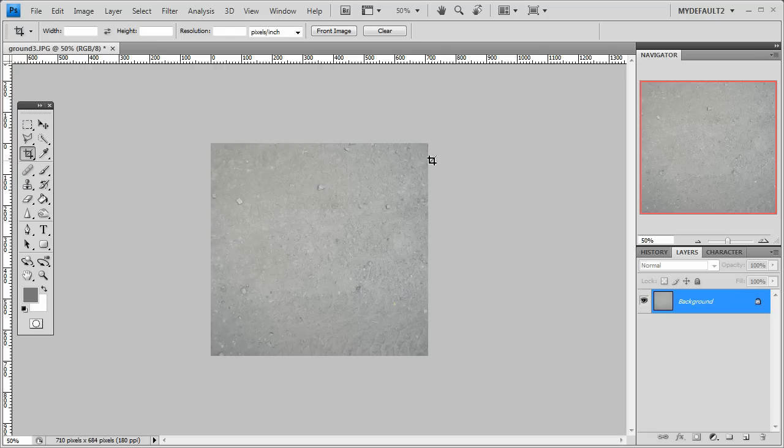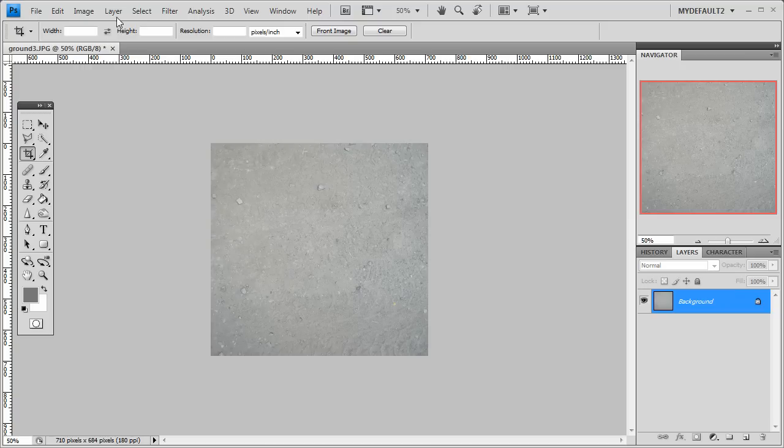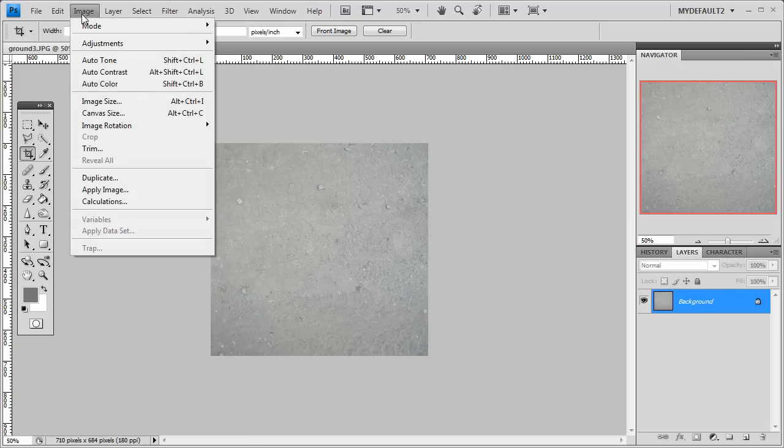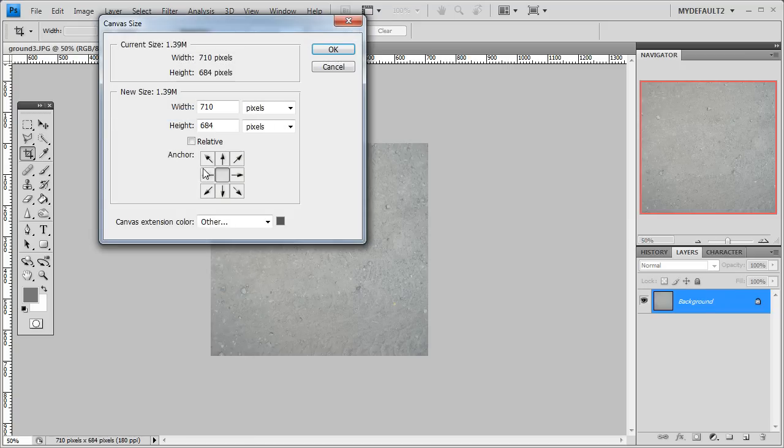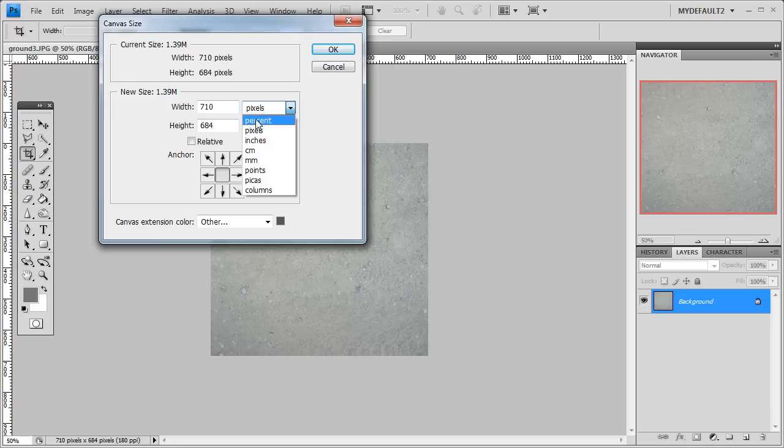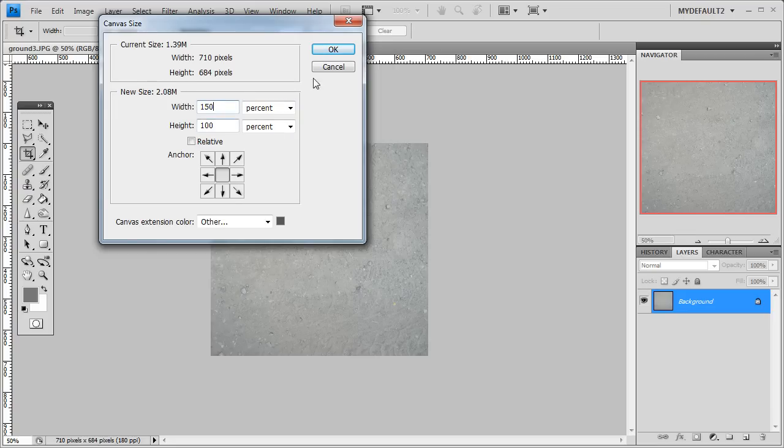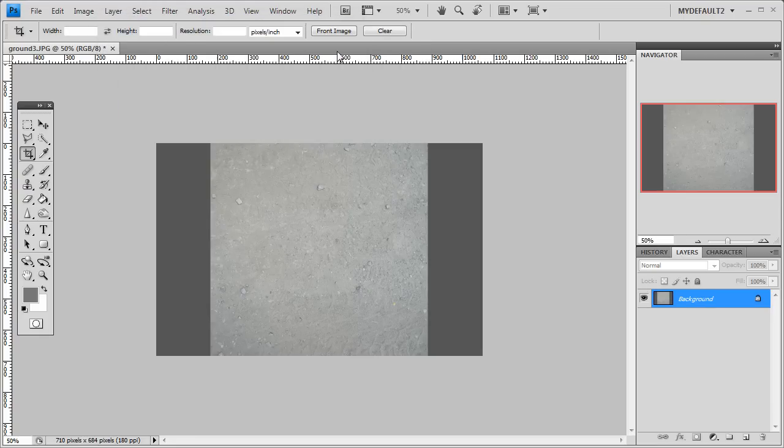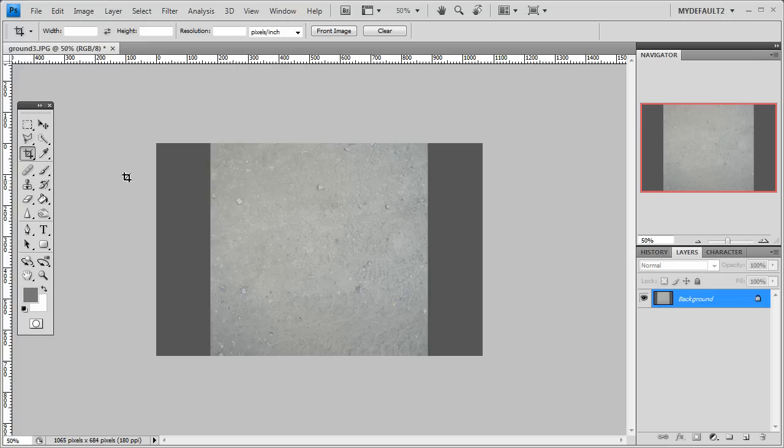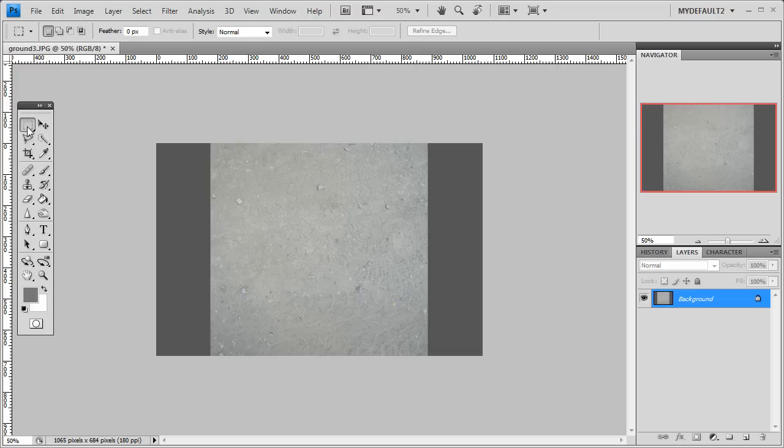So what we need to do is match this side of the image to this side of the image. So how we do that is we need to go to Image, Canvas Size, make sure this anchor is in the middle. Select Percent and change Width to 150. Basically this will give us some area to work on either side.